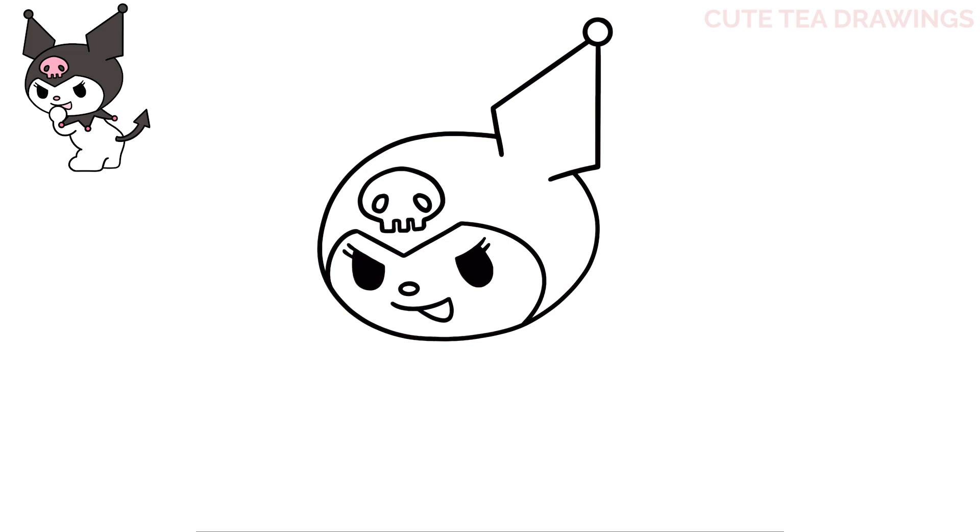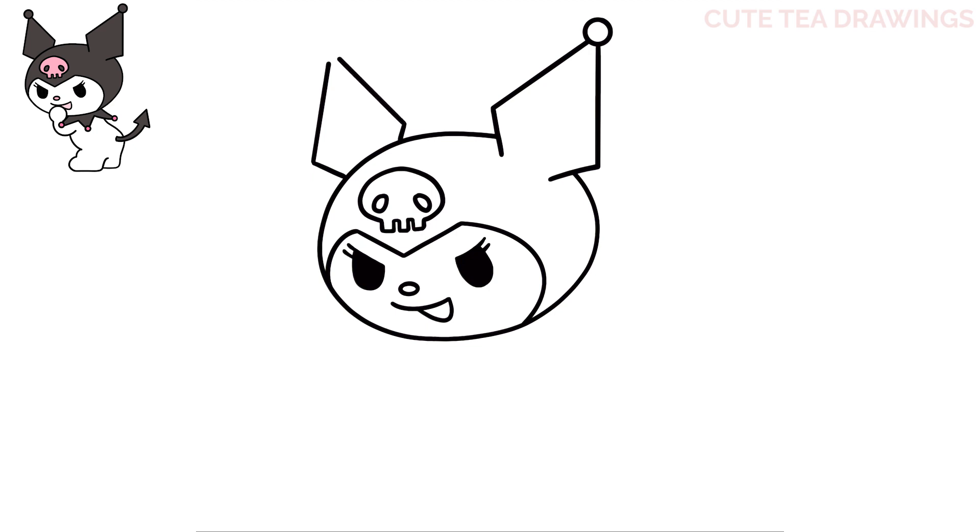Now let's add the other ear behind the head on the top left. Start with two diagonal lines here, and then again, two longer ones coming up, leaving a gap. And then a circle at the end to close it off. And that's it for the head.